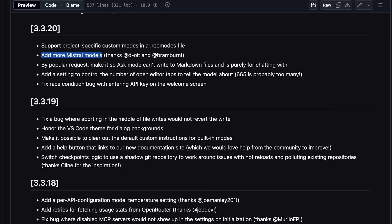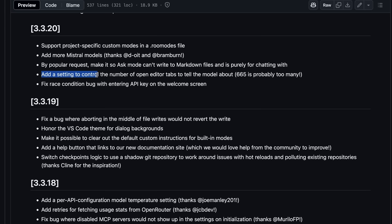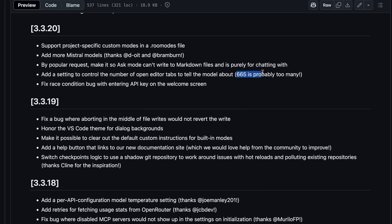One more thing is that they have reverted the change to allow Ask Mode to make markdown files. I'm fine with this because Plan Mode still has that, so this is good. There's also a setting to control the number of open editor tabs to tell the model about. It's fine to have, although I don't have many of them open. They say that some people have 665 tabs open, and then they complain about VS Code's memory usage. I mean, is it real? Anyway,